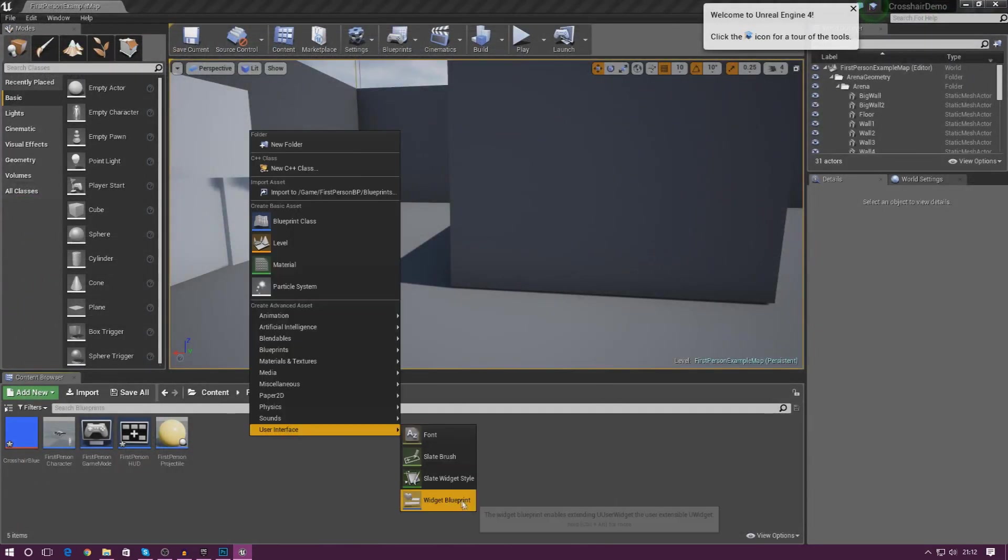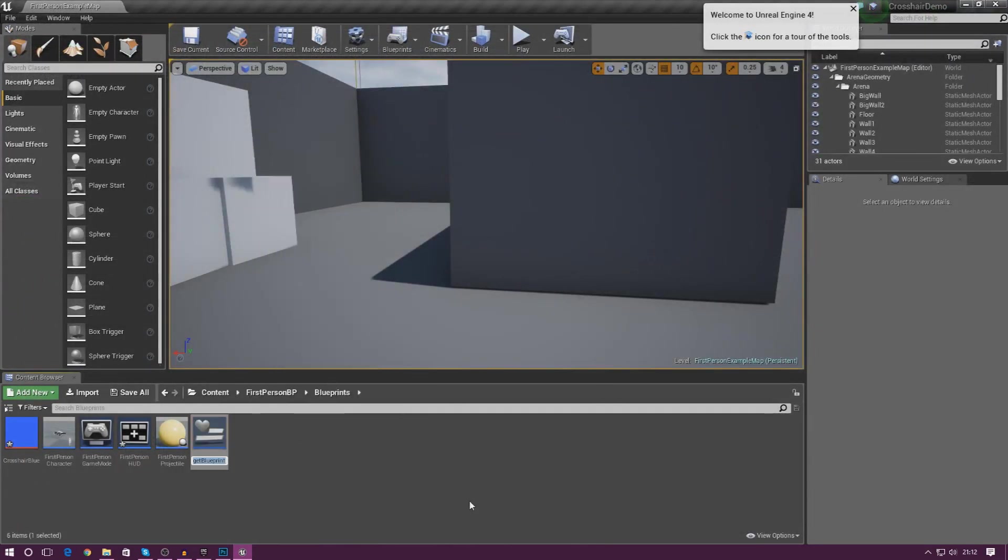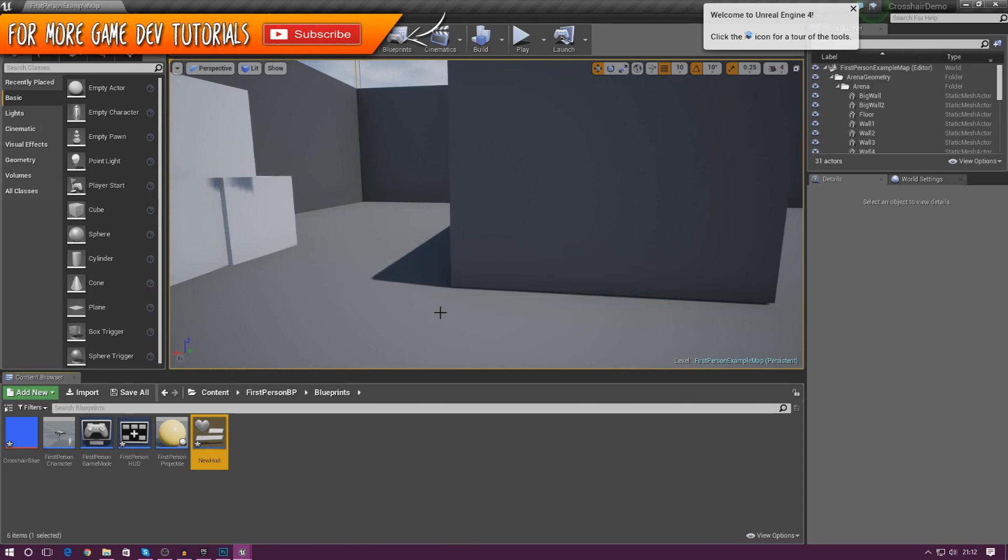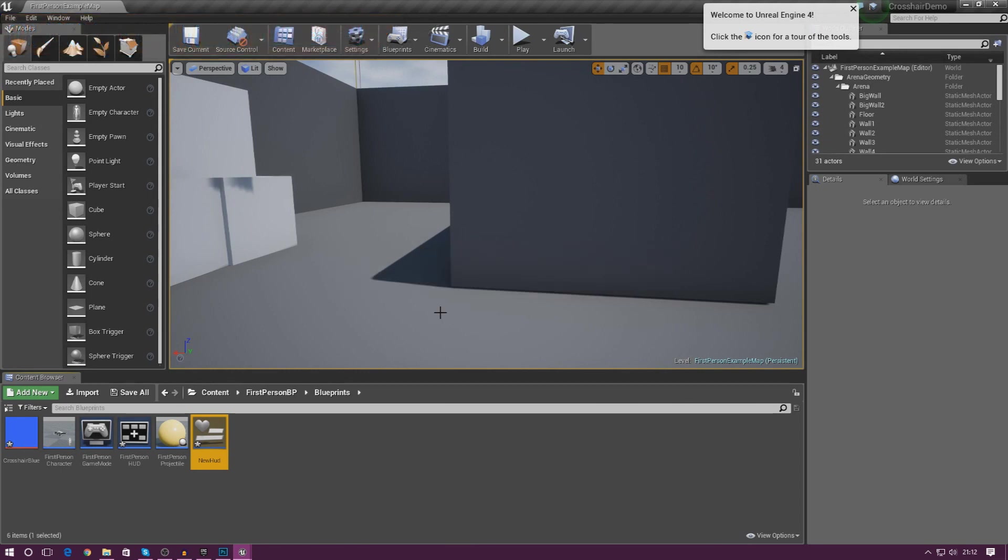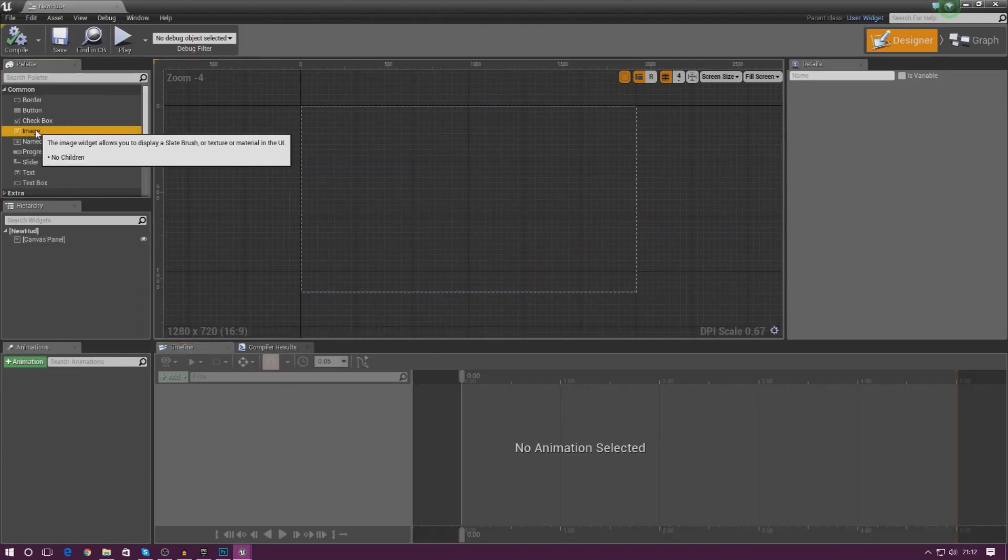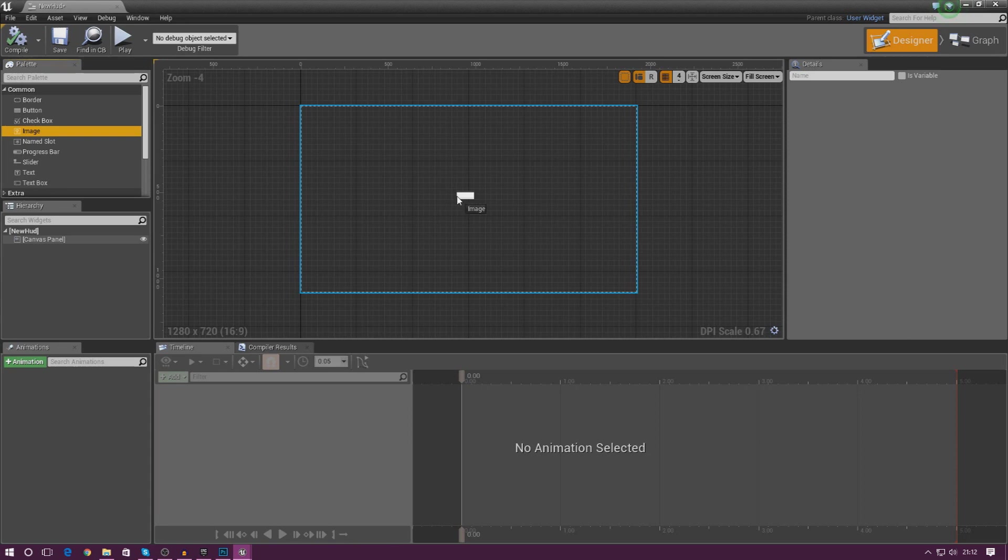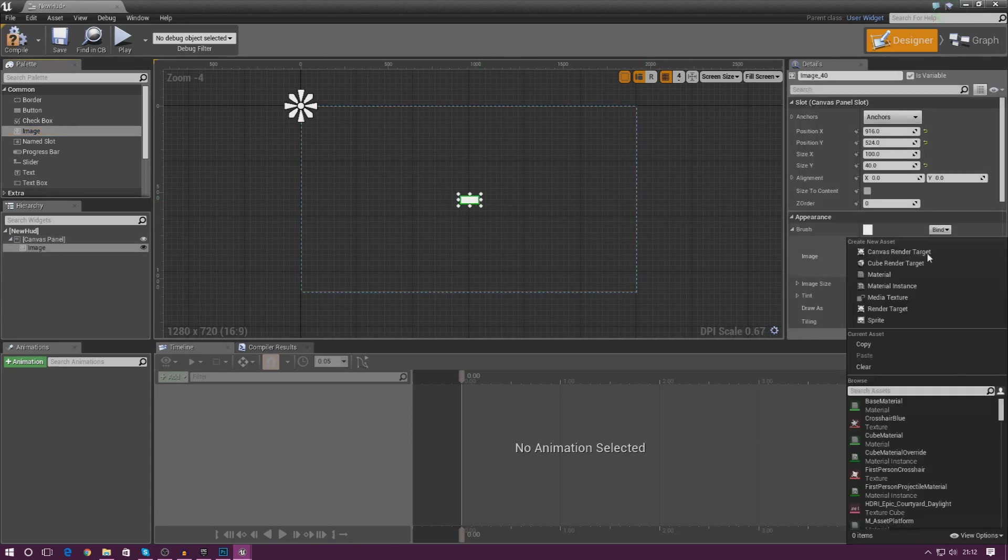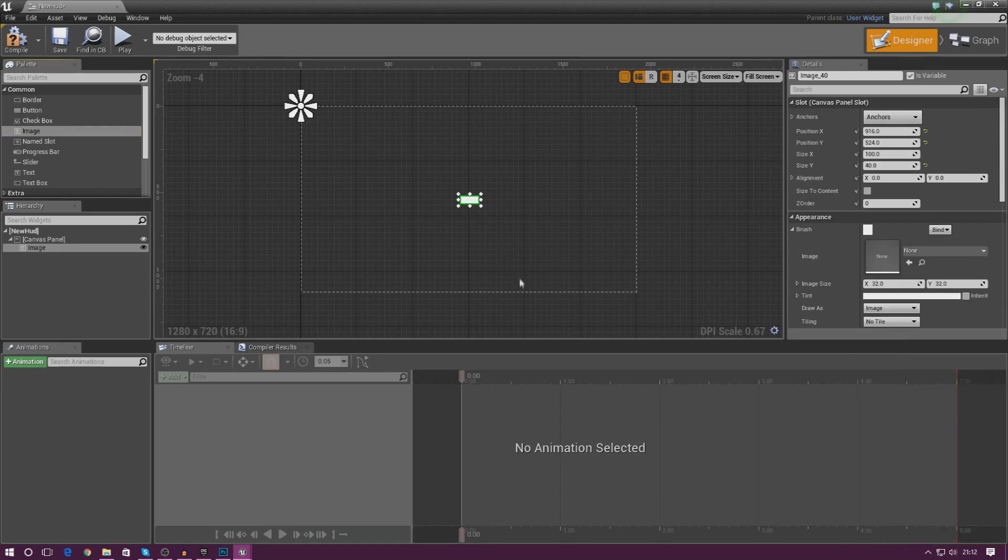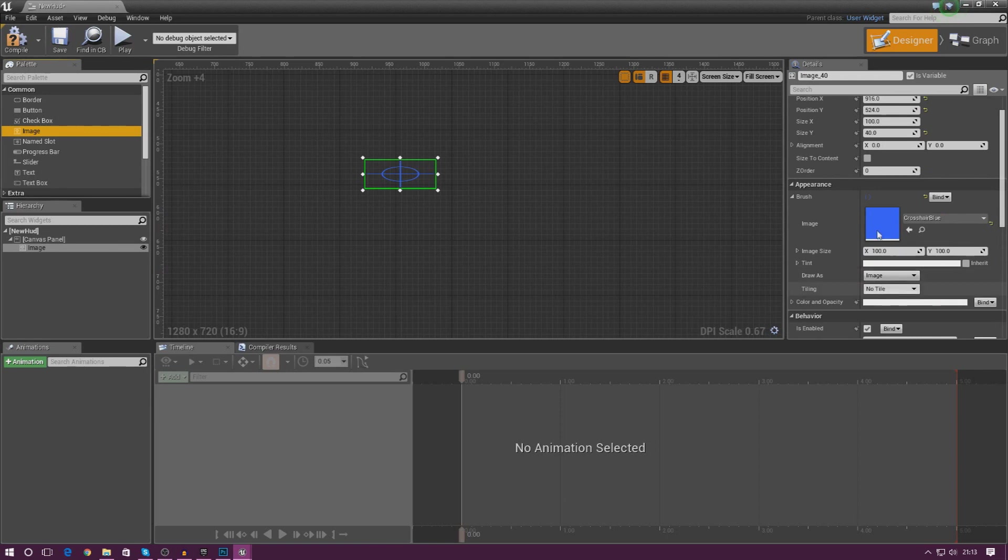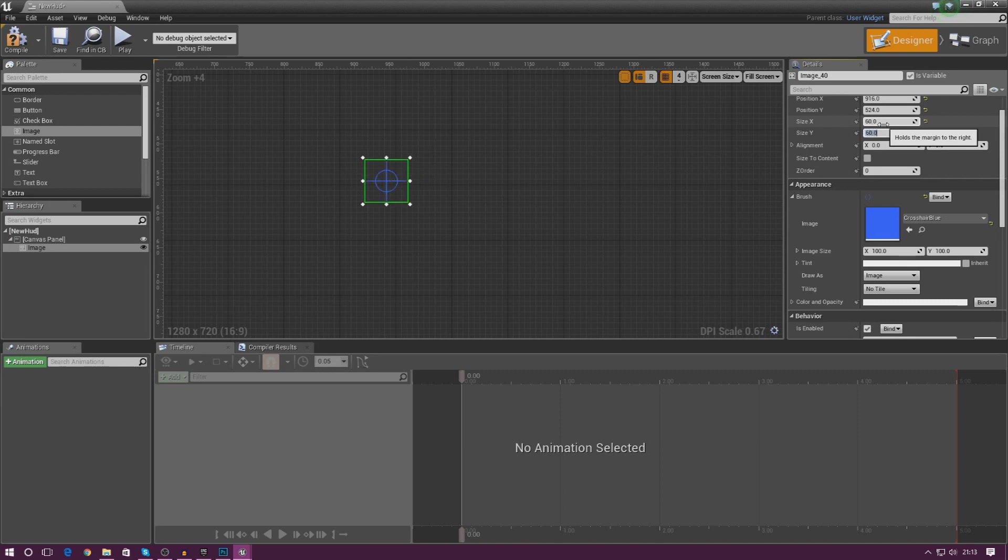I'm going to close it and I'm just going to create a normal widget blueprint. I'm just going to name this new HUD for now. Open it up and then what we're going to do is just import the image in and we can use it as our crosshair. Drag an image straight into the center just like this, and then with the image selected, go to brush appearance and for the image just select crosshair blue. You can see that looks all good. I've got to make sure the sizing are exactly the same. I'm going to set this to 60 by 60, it's a nice little height and width that I like.